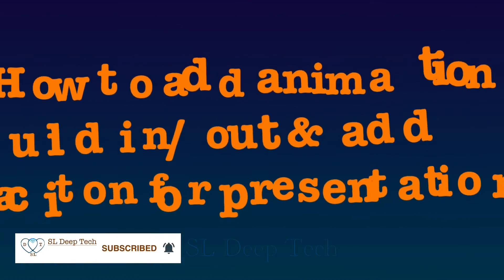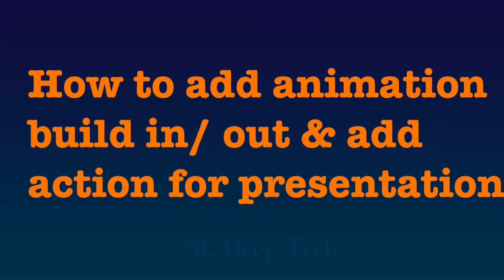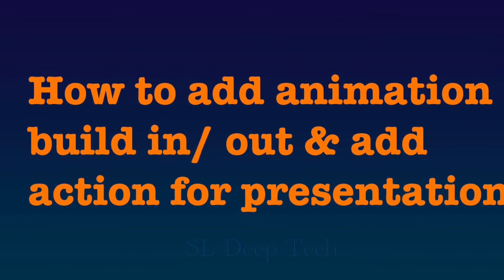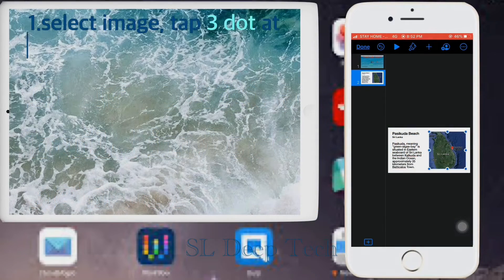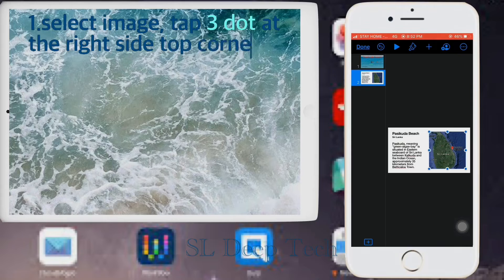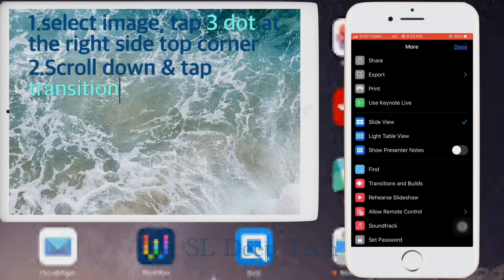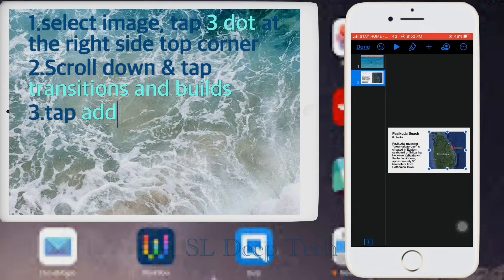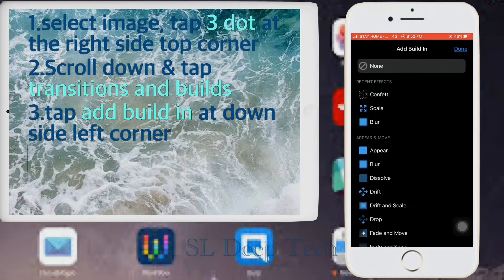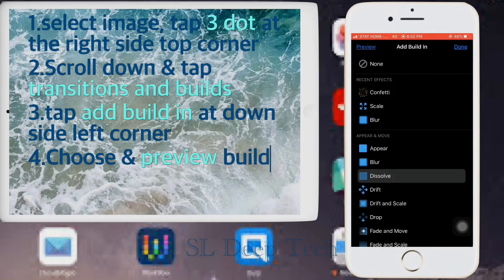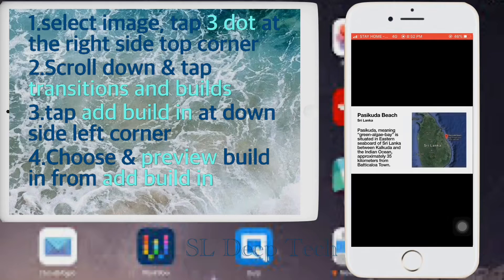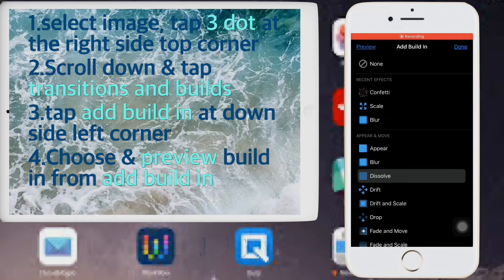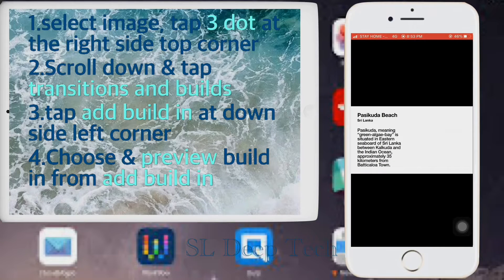How to add animation build in and add action for presentation. Select image, tap three dot at the right side top corner. Scroll down and tap transitions and build. Tap add build in at down side left corner. Choose and preview build in from add build in. If you don't like this build in go to next and preview. You can preview one by one. Once you select build in tap done.